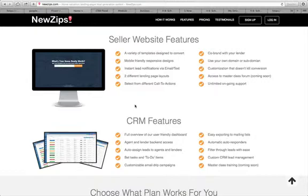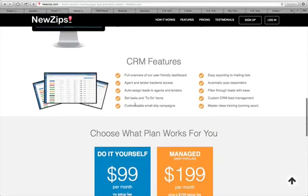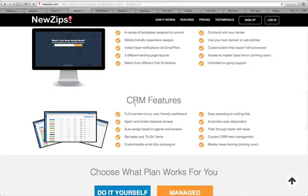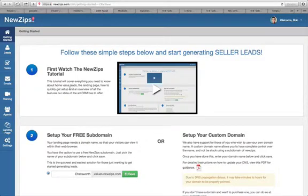The CRM is the real reason why we use these sites, because there are plenty of companies out there that have the front end and nice-looking lead captures, but the back end of NewZips — which we'll include in this demo — the CRM is actually why we use it. It's very user friendly, the agent and lender can have backend access, can auto-assign leads like round robin, and it has automatic email autoresponders. There's a lot of cool things about the CRM.